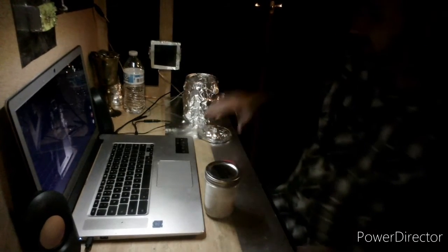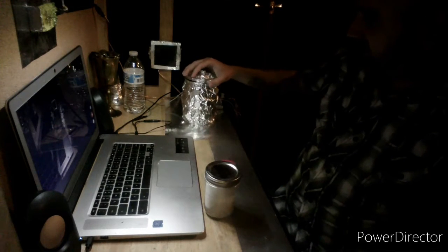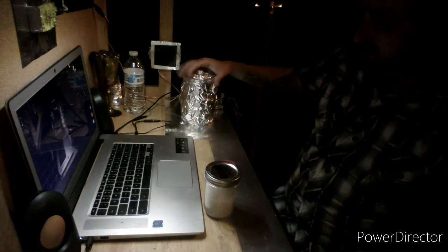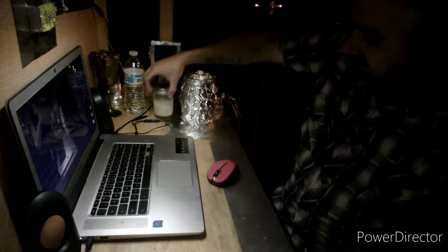I'll put the lid on that and then the second one I'm just going to leave sitting out.